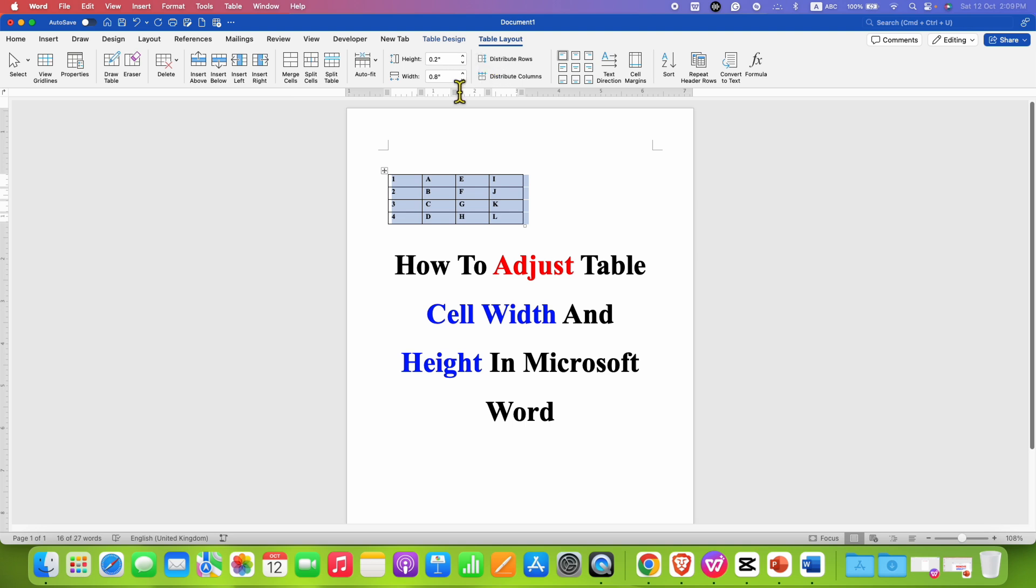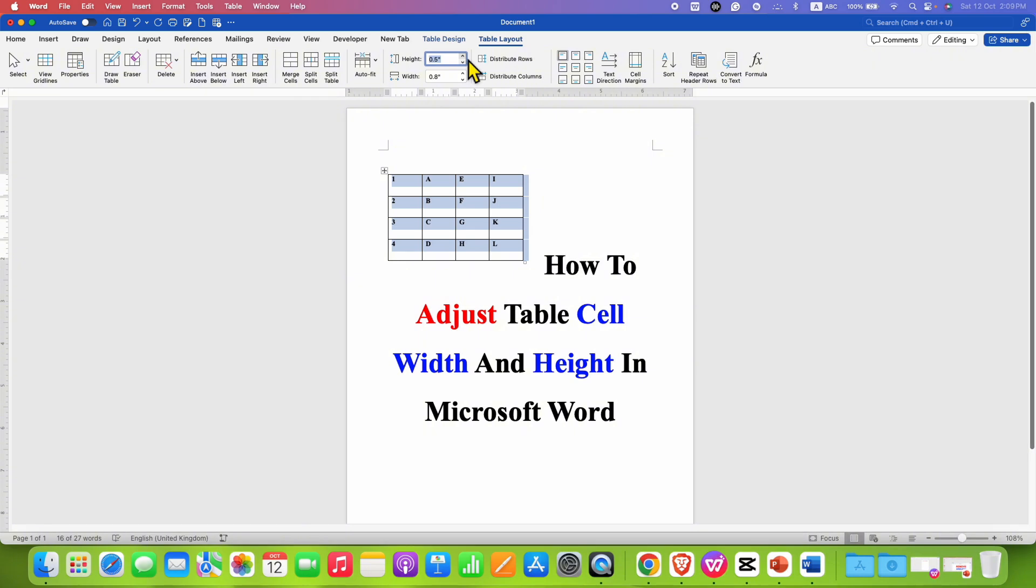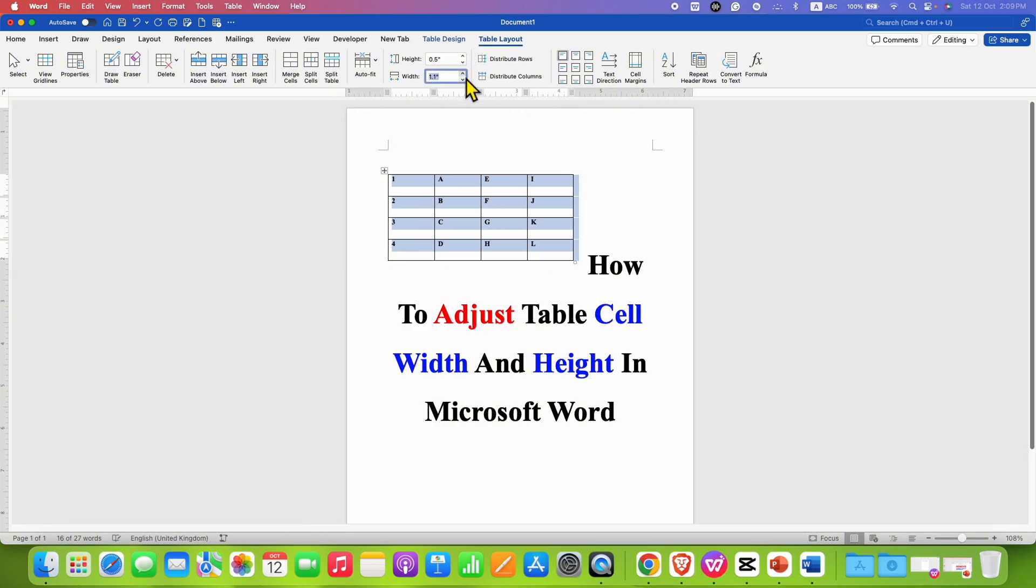You can directly enter the numbers in the height and width or you can use the up arrow button to increase the height or to increase the width like this.